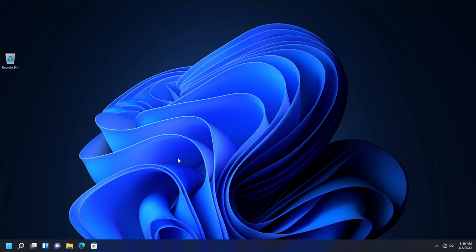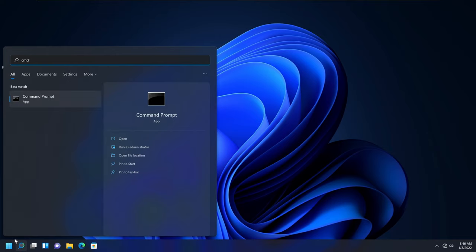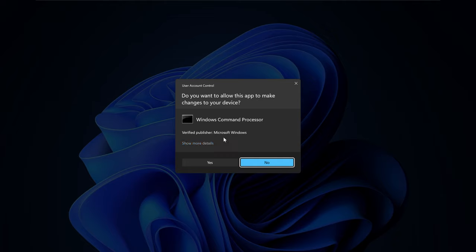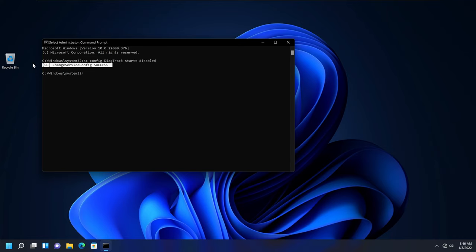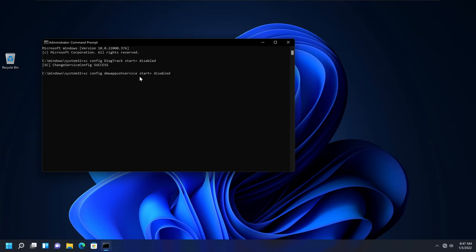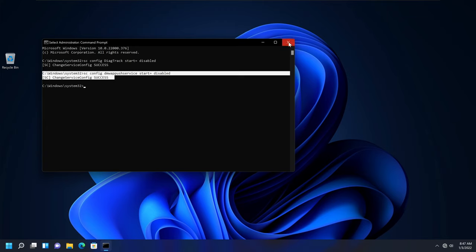Another way to do this is to use the Command Prompt. Go to the Start menu, type CMD, then instead of pressing Enter, click Run as Administrator. It will give you a UAC prompt — if you have administrative privileges, click Yes to open the command prompt. Enter the following commands. It will give you a success message. Also enter: sc config dmwappushservice start= disabled and press Enter. It will give you a success message, and this should disable your telemetry on Windows.